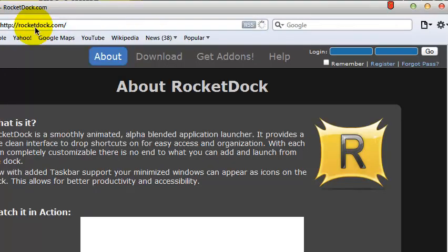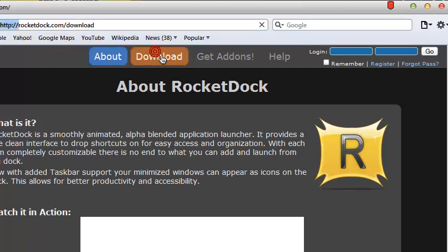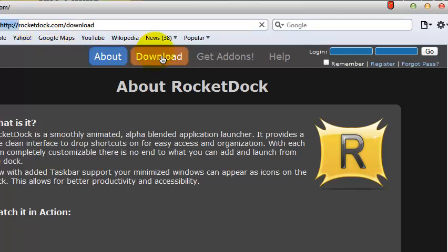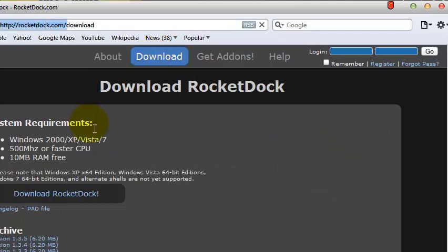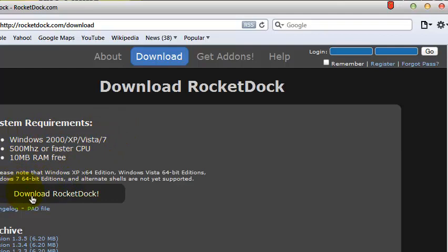If you don't have RocketDock yet, just click on download. And here there are the system requirements. Just click here if you want to download.